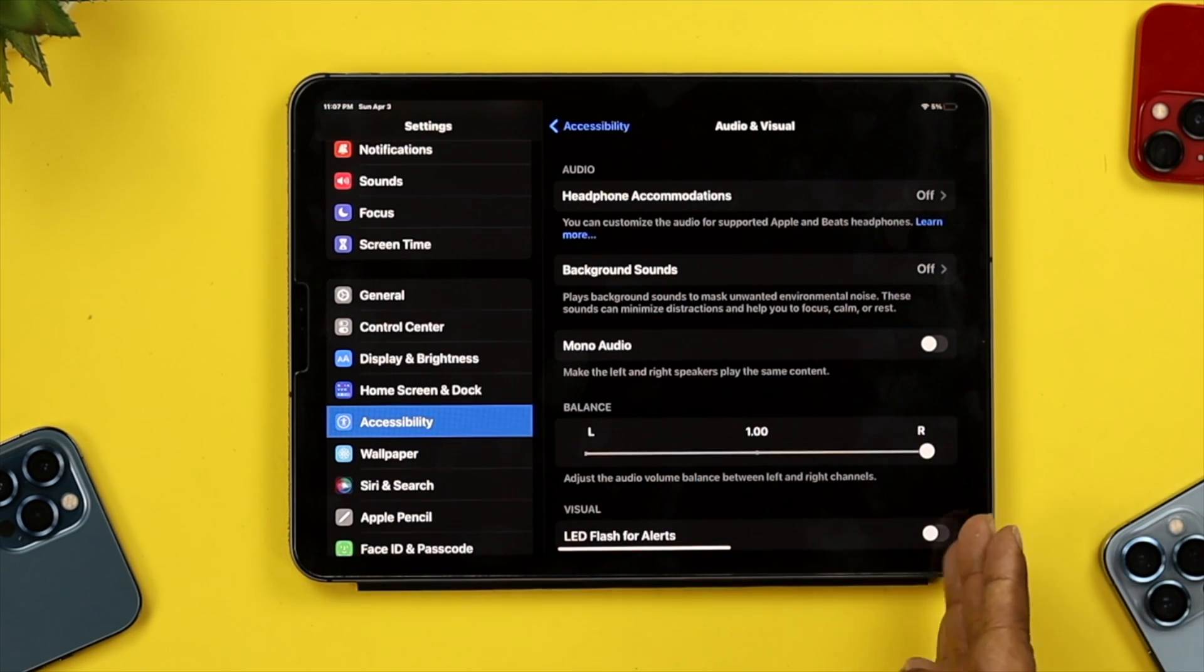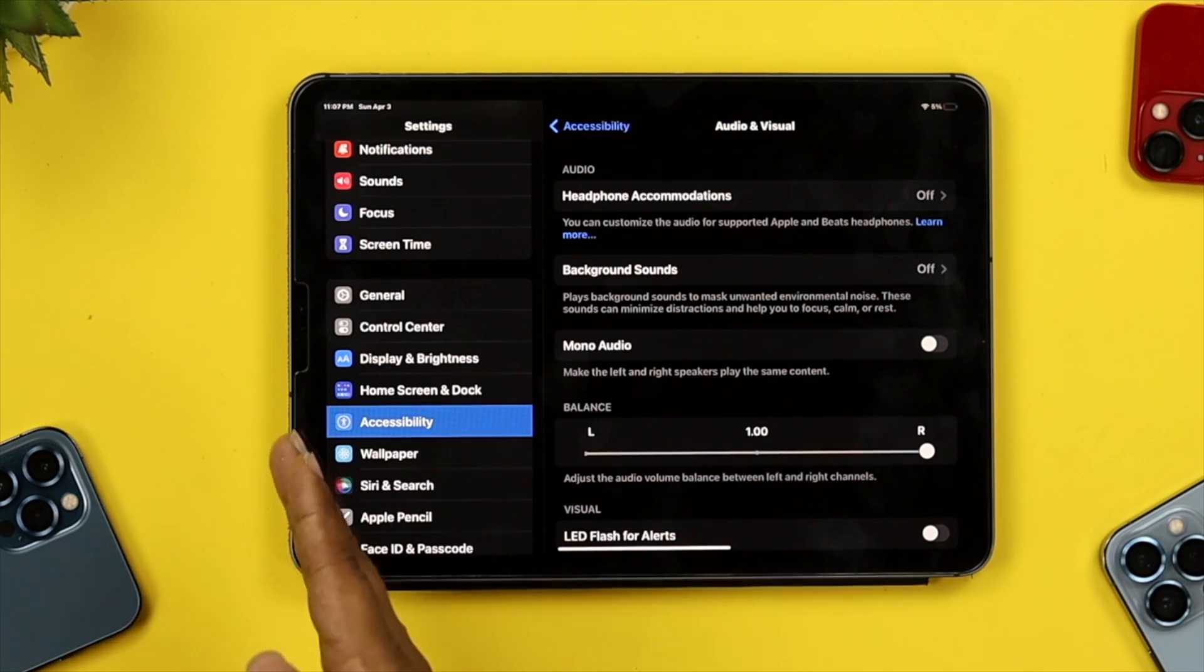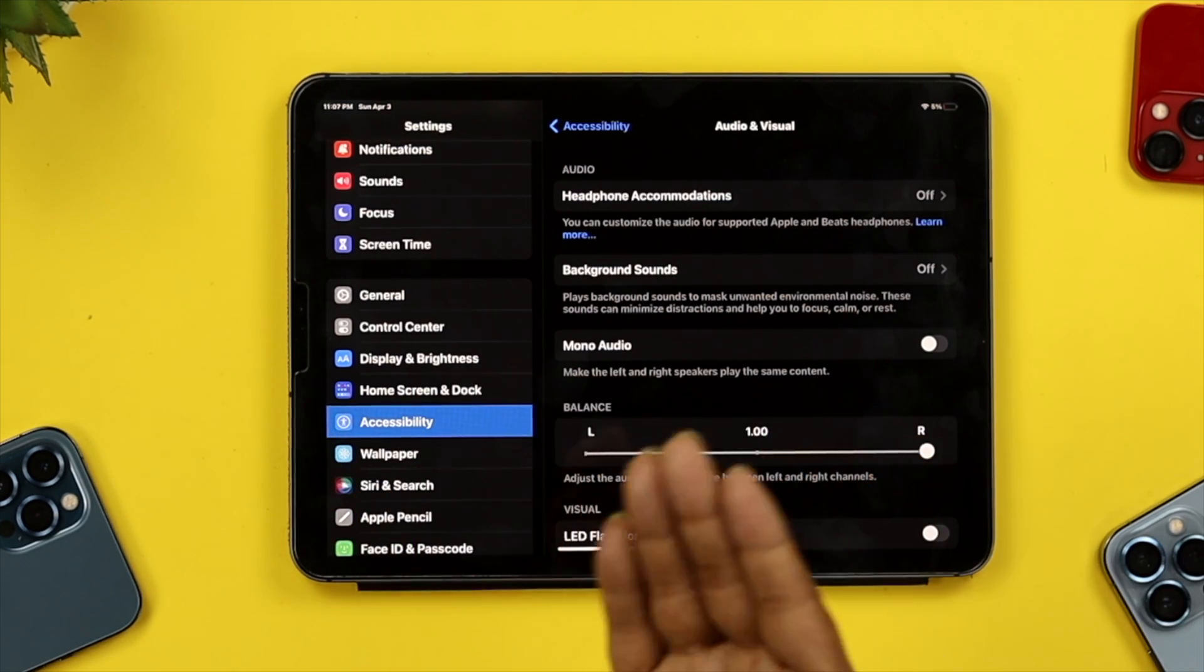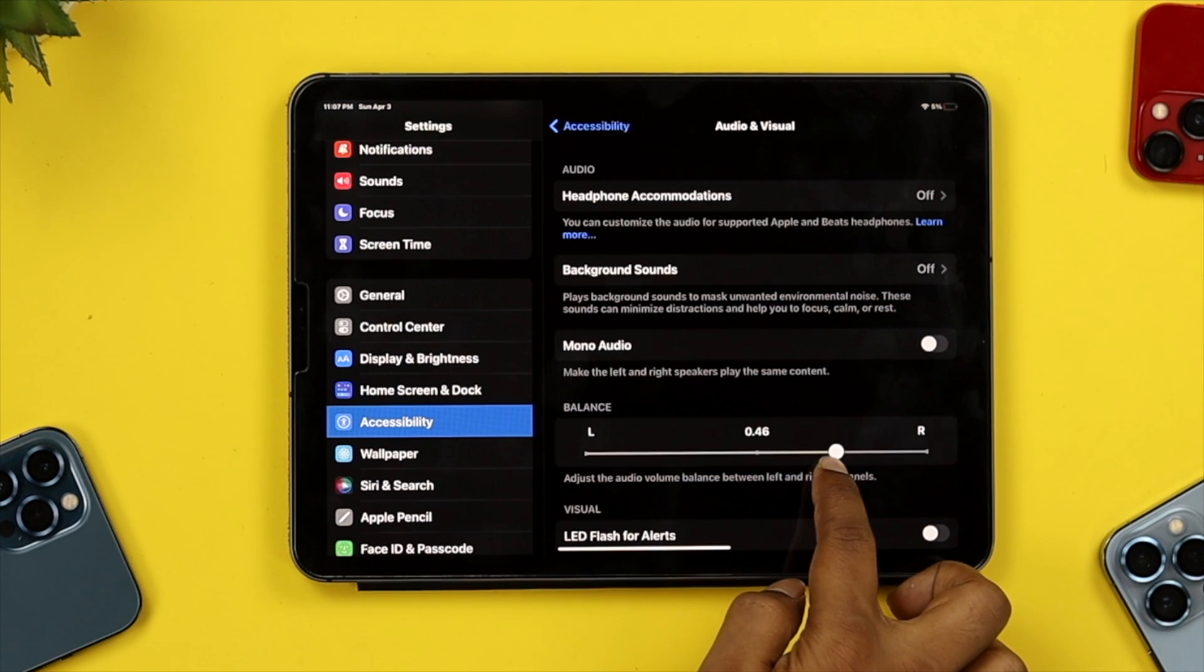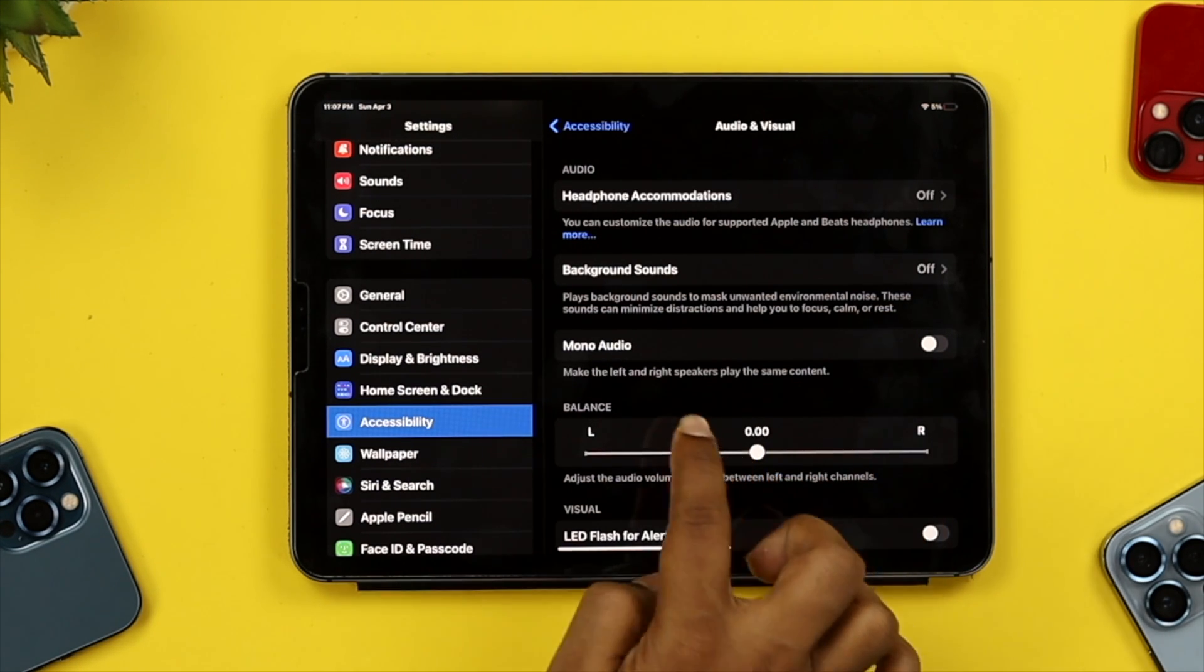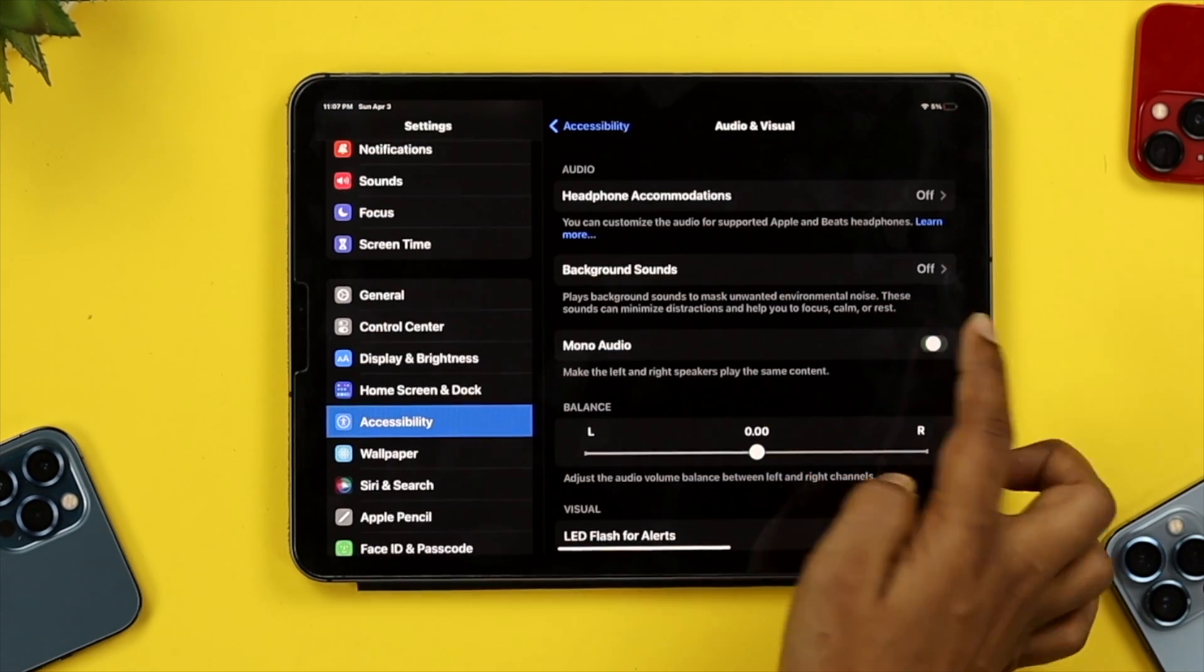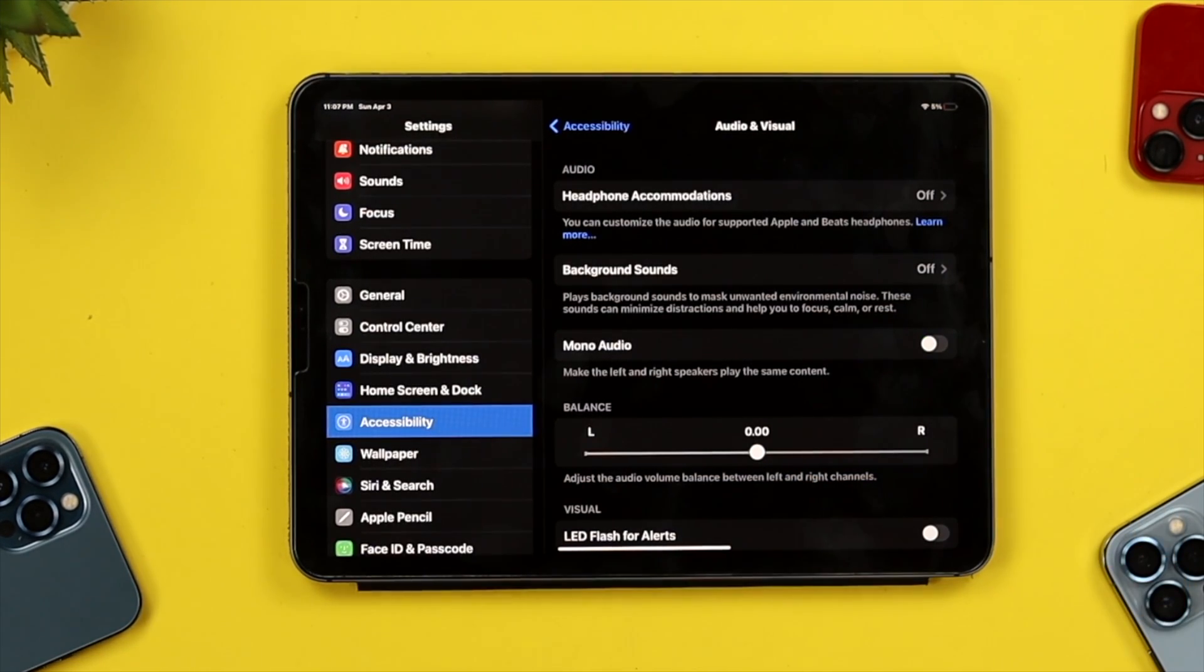Then what's going to happen is the right side or left side of the speaker will work, the other will not. All you want to do is make sure to place it in the middle. At the same time, make sure to turn off your mono audio. If you see it's turned on, just toggle it off to solve the problem.